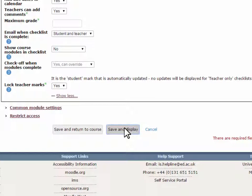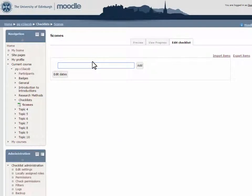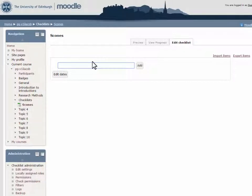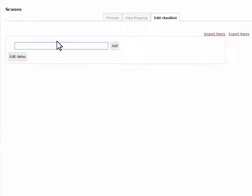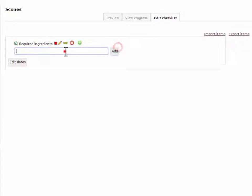Once you choose to show course modules, you'll be taken straight to the Edit checklist tab when entering a new checklist for the first time, as these have no items to display. Add new items to the checklist by filling in the text box and clicking on the Add button.